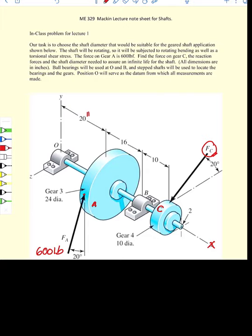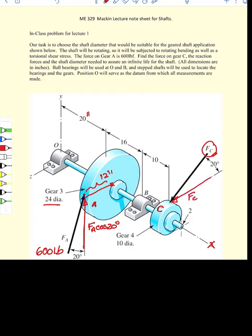To calculate the torque generated by the tooth force at A, we need the tangential component of that force, which is simply FA times the cosine of 20 degrees. That force acts through a moment arm to the center of the shaft, equal to one half the shaft diameter — 12 inches. Over at gear C, we need FC cosine 20 degrees acting about the center of the shaft through a distance of half the diameter, or 5 inches.